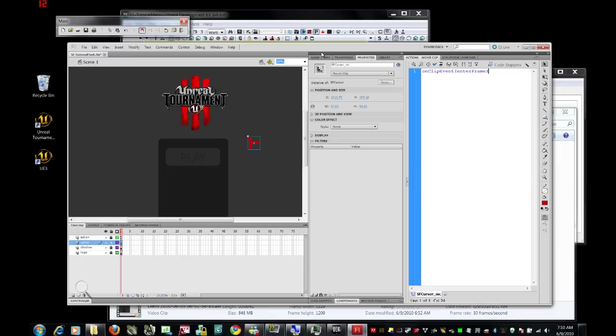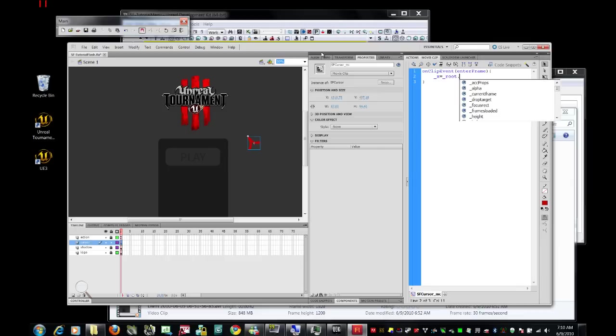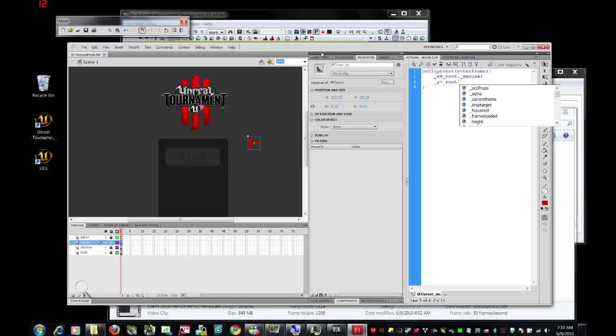We're going to set the x coordinate of this particular component equal to the root, that is the overall flash program, its x mouse coordinate. And likewise, we're going to set the y coordinate of this equal to underscore root dot underscore y mouse.